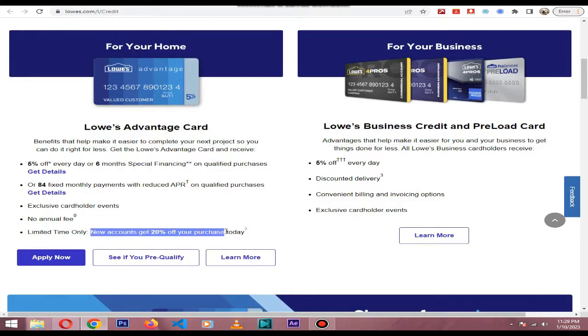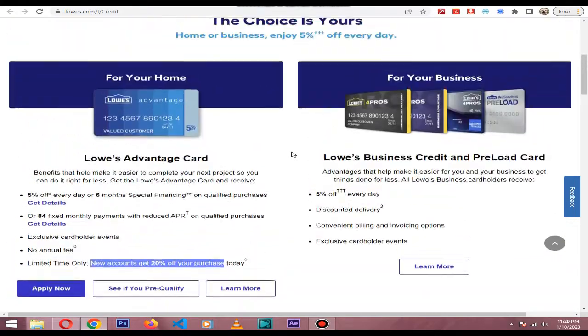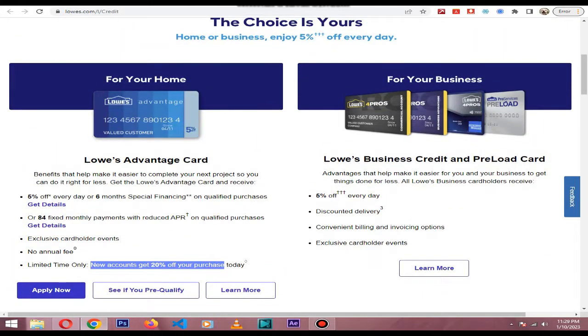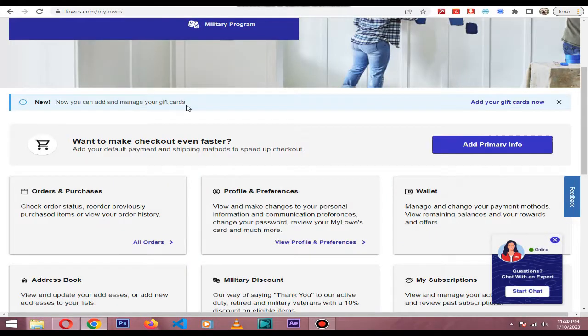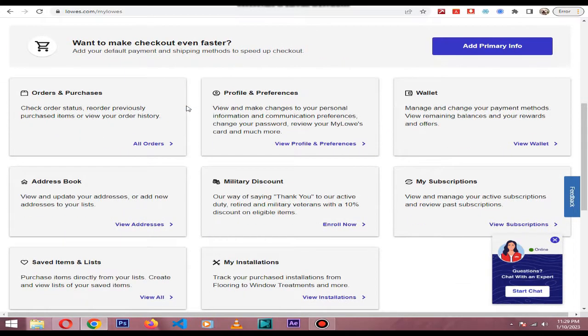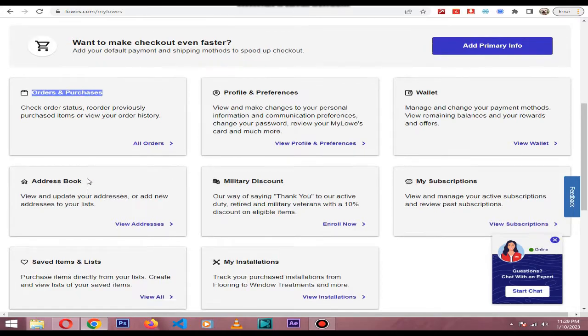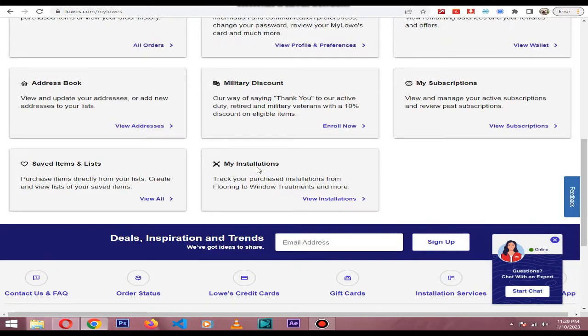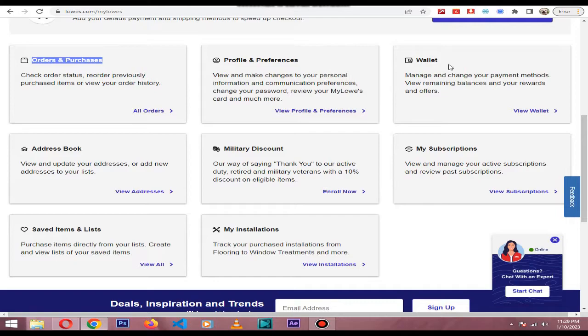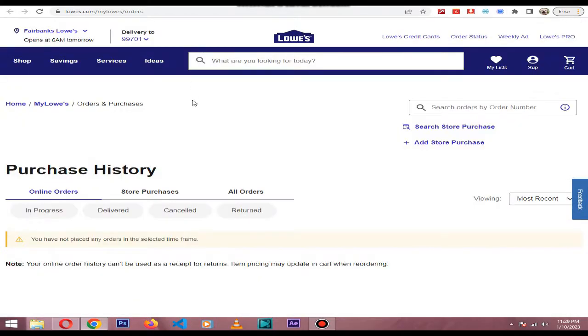That could be reason enough to apply for a Lowe's credit card. The biggest benefit of the My Lowe's card is that it allows you to view your complete purchase history online, including purchases made through Lowes.com and in-store transactions.